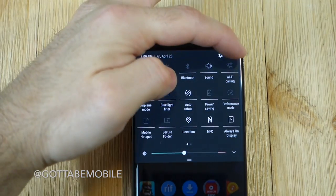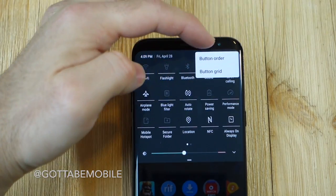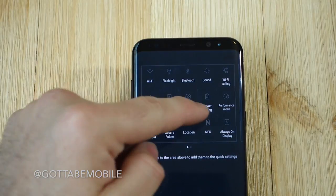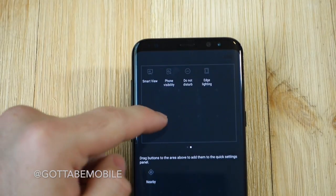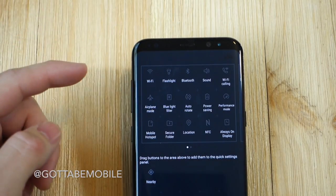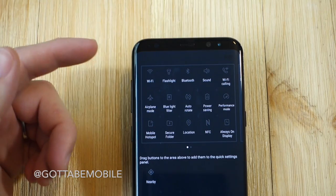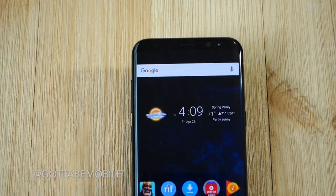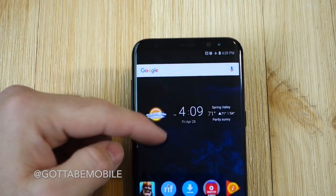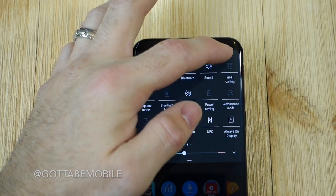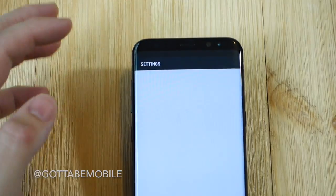Additionally, you can tap the settings button and go in and change the order to customize this as you see fit, to give you the apps that you need most often right at your fingertips. And that's basically a couple of the main ways to customize the navigation bar on the Galaxy S8.